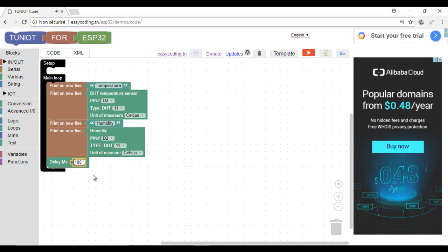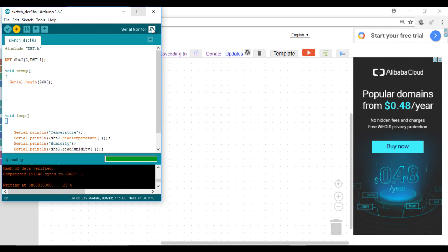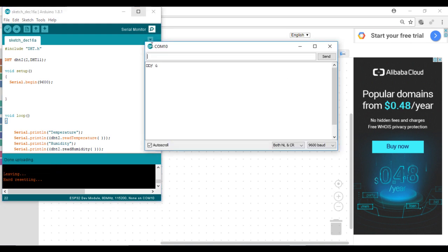The 10 seconds block. So I will read this value every 10 seconds. Now let's go to the screen. Now I can upload the program and see the result.